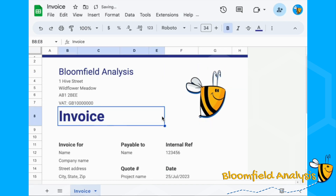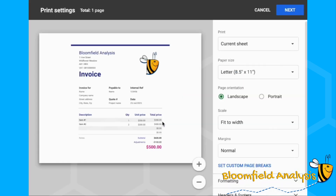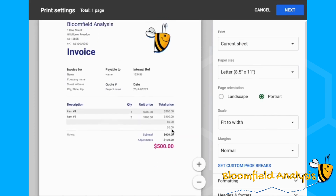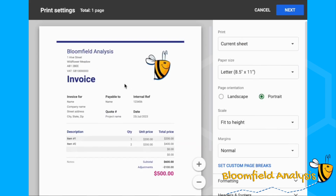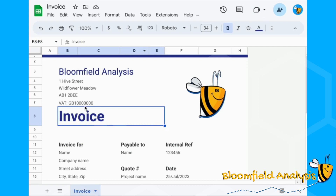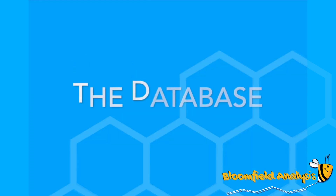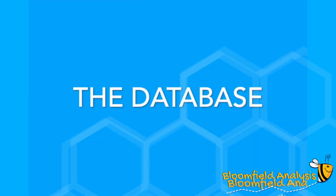If we do Ctrl+Print, set this current sheet to portrait — here is our invoice, and our quote will look a little bit like this.